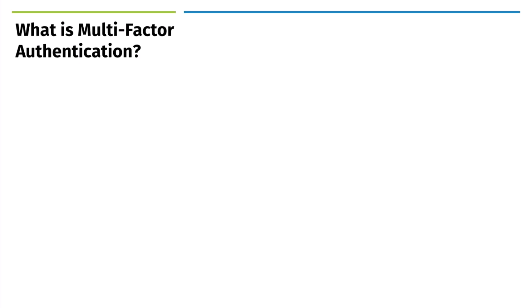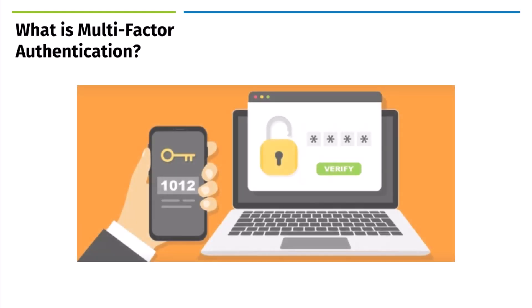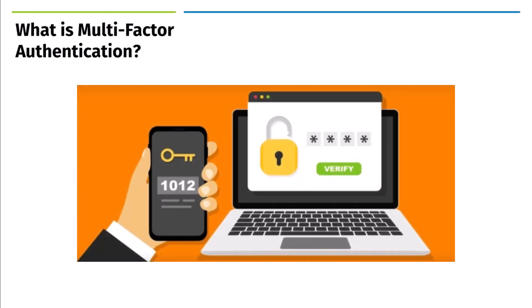MFA means adding an extra step when you log in, like using a code from another device along with your password. It's like having a backup key to your account. This extra step stops bad guys from getting into your account with just your password.